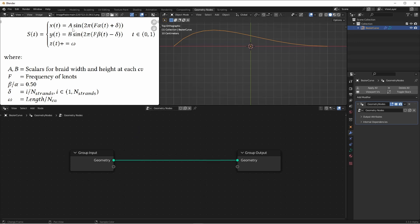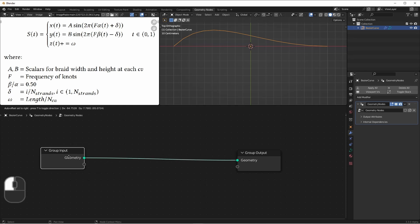For the X component of our curves, we have A, which is a scalar for the braids' width and height at each control vertex. Then we have the sine of 2 pi times the frequency of the knots — this alpha value at the given point t, plus this delta value. A, B, and F are three values that we're going to input, so let's go ahead and add those to our group input.